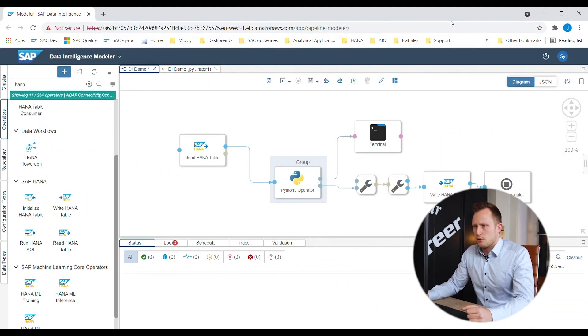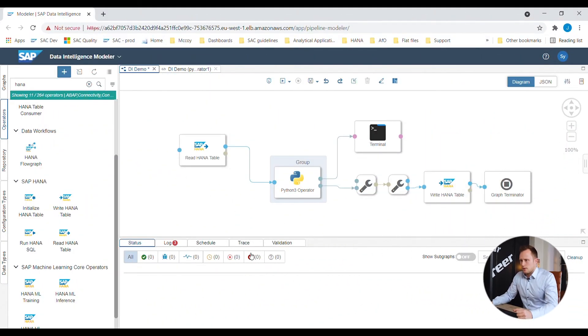So this is what a pipeline looks like in SAP Data Intelligence. In such a pipeline you can orchestrate various activities and processes. Let me explain the different steps that were taken to automate Pete's prediction model.